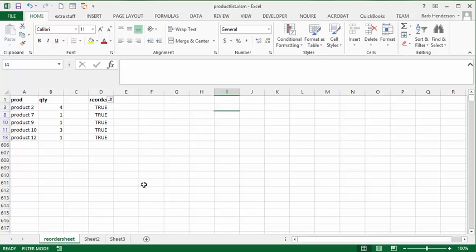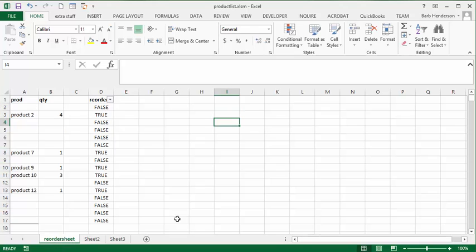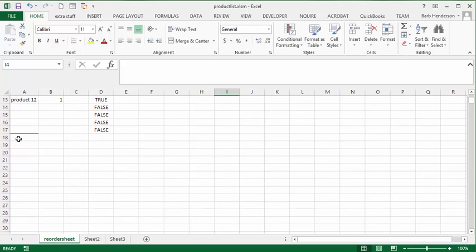And what we will do is we will reorder for the sheet 2 here. So I'm going to display my filter and I'm going to select all. Okay, so I put a line here so I knew where I was starting. And so let's go here.